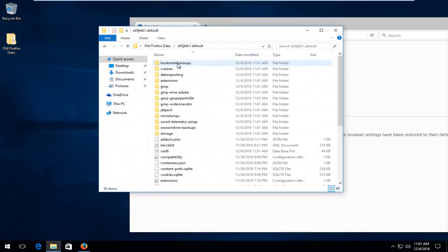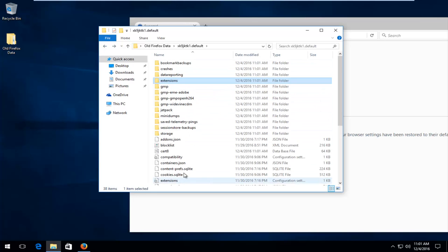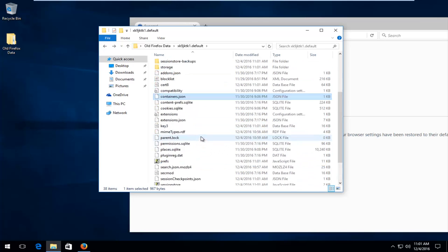So we open that up. We see different bookmarks we might have had. We see extensions we might have had as well. So there's different information we can get from this as well.